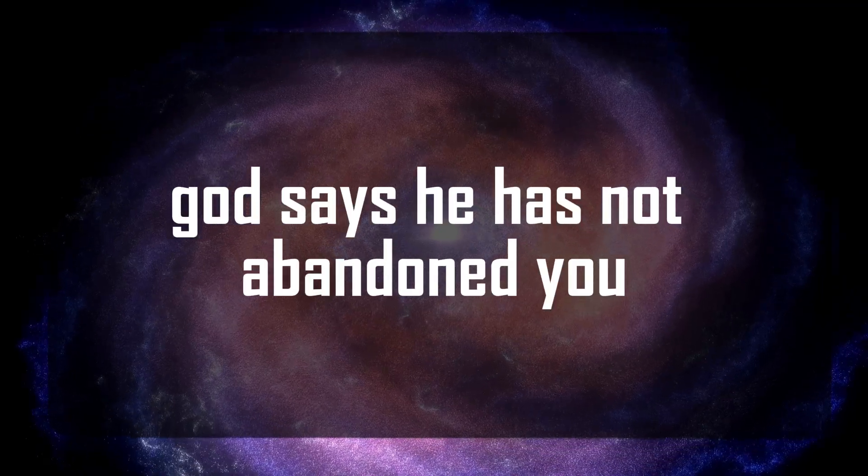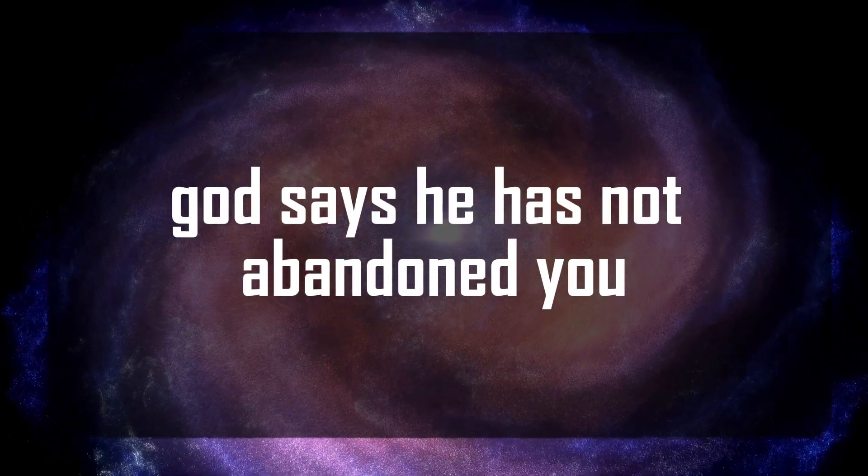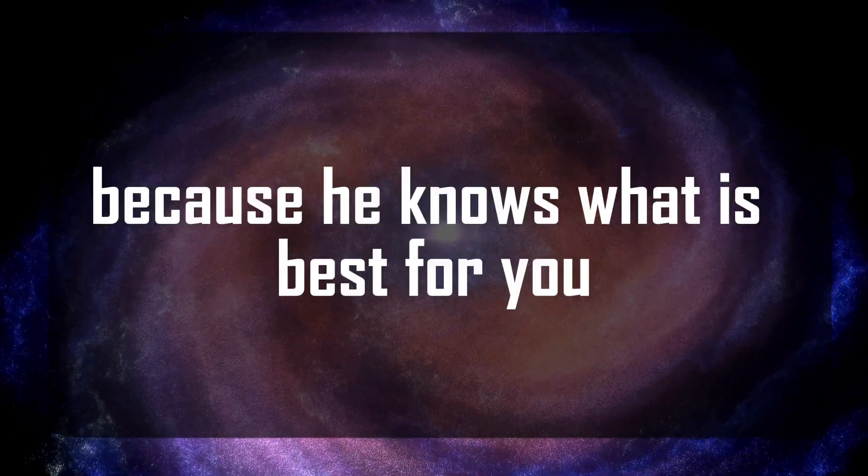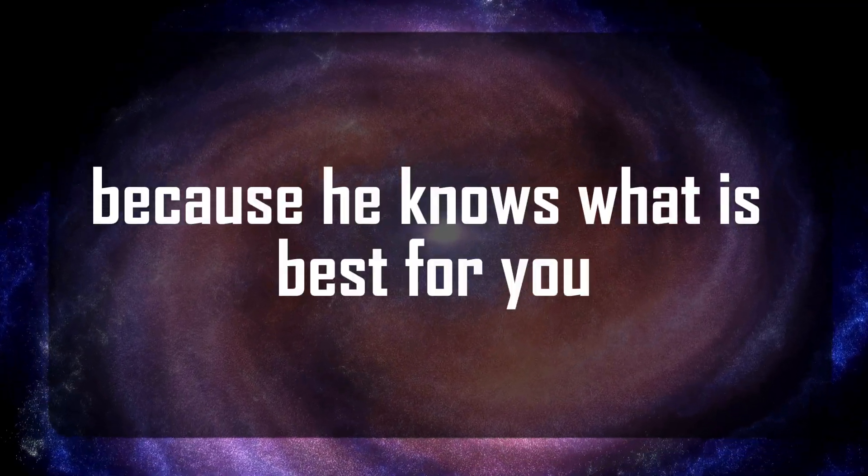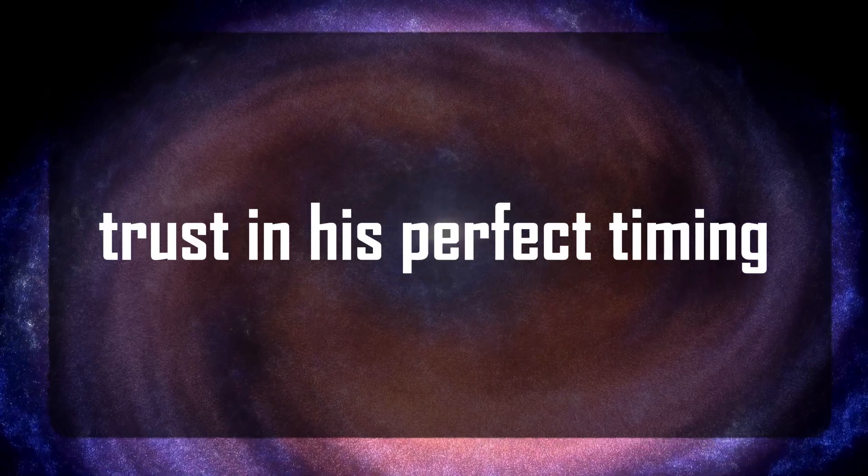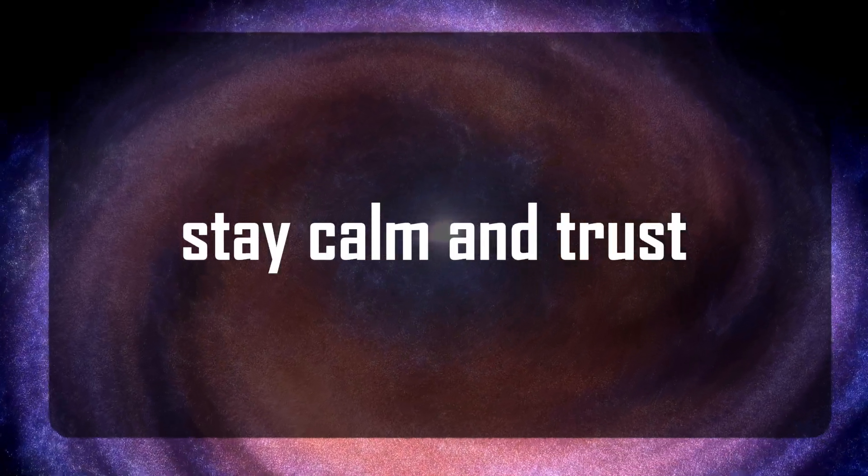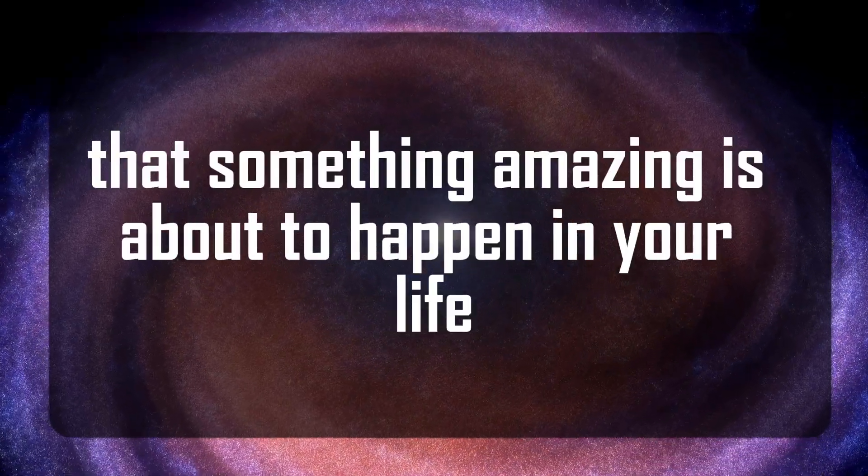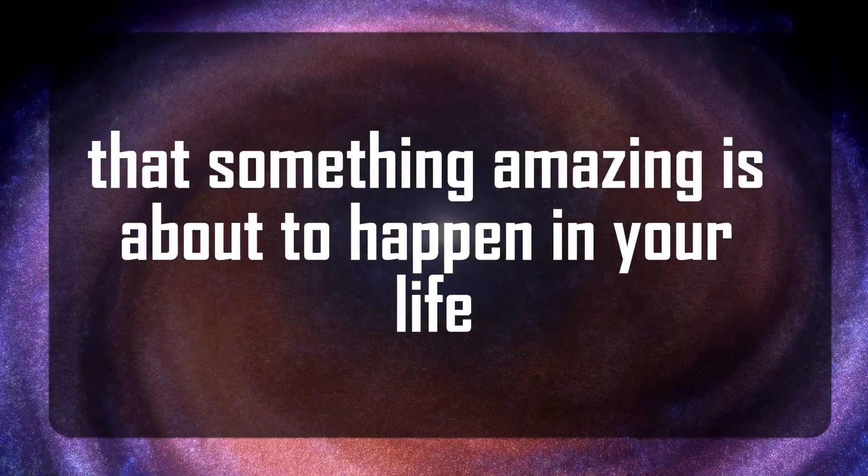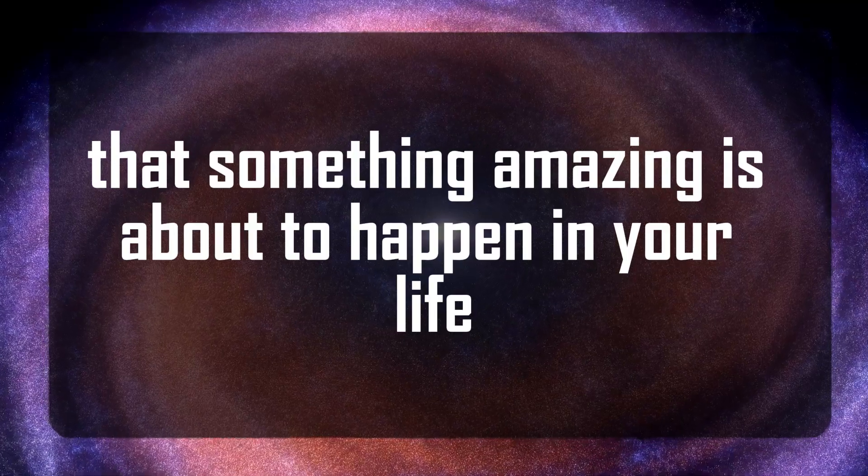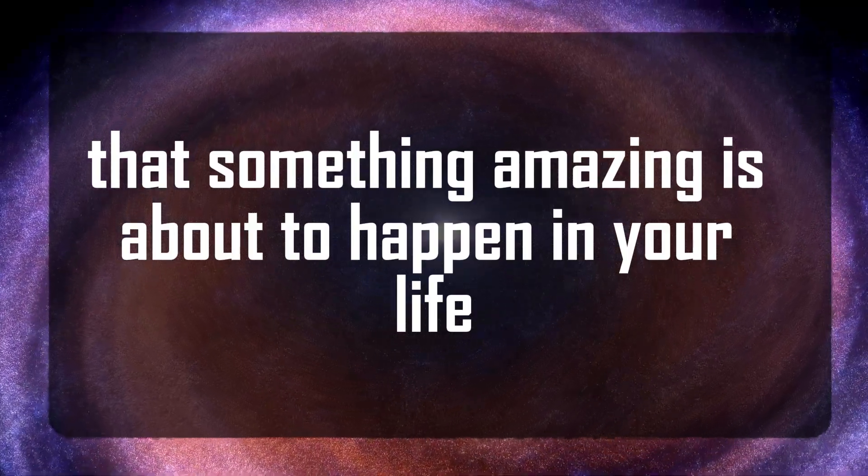God says he has not abandoned you because he knows what is best for you. Trust in his perfect timing, stay calm and trust that something amazing is about to happen in your life.